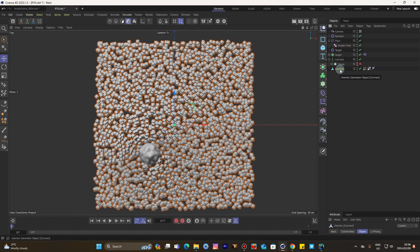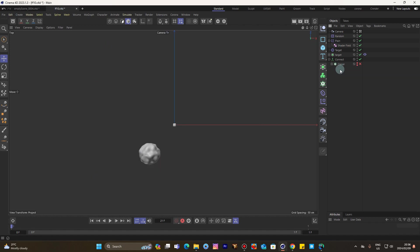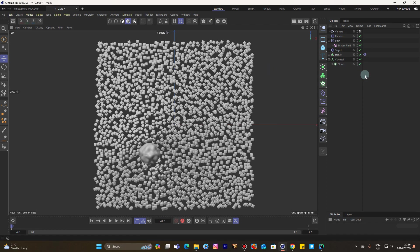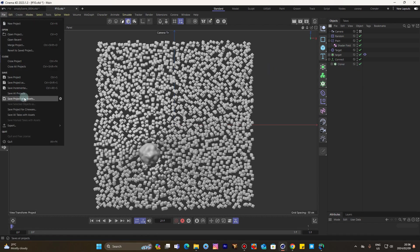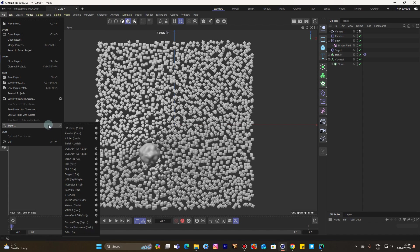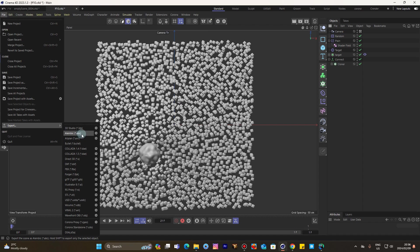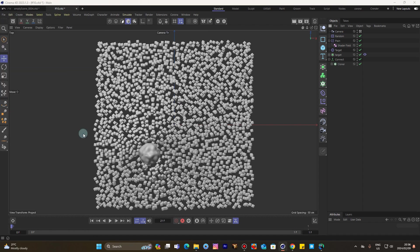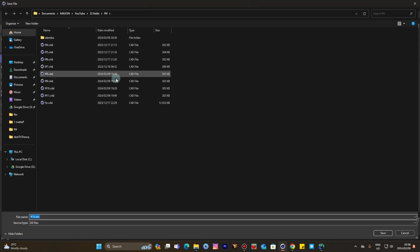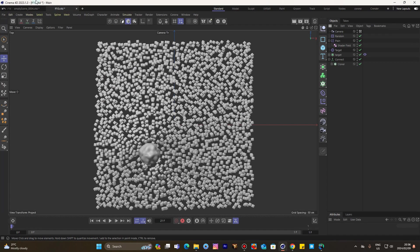The last way of doing it: you come to File, Export as Alembic. When you click that, it will take you to the place where you want to save your file.